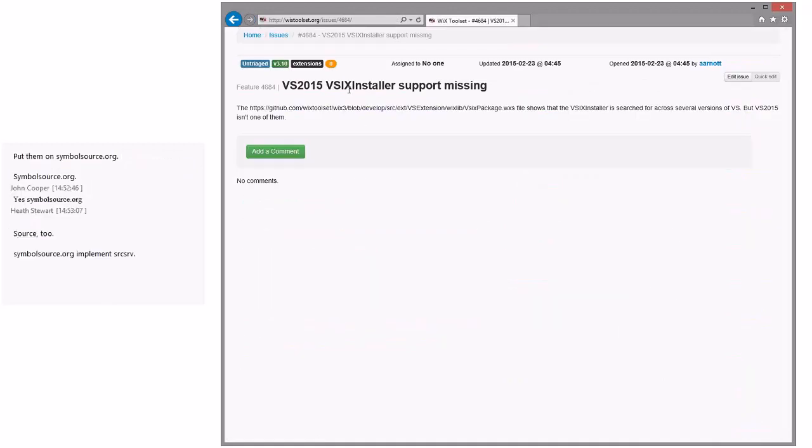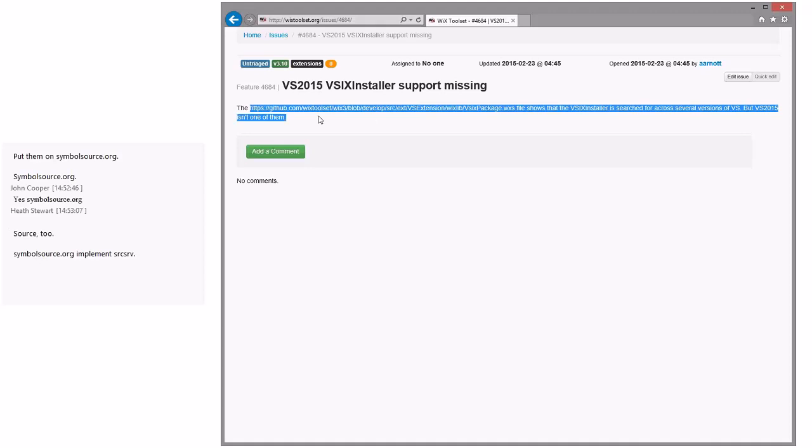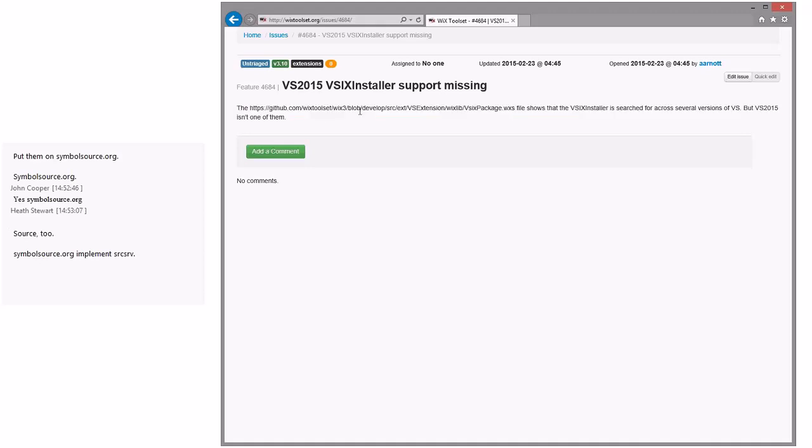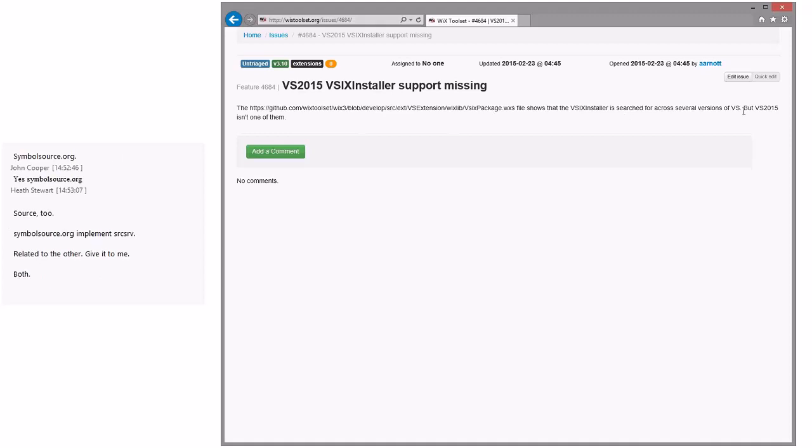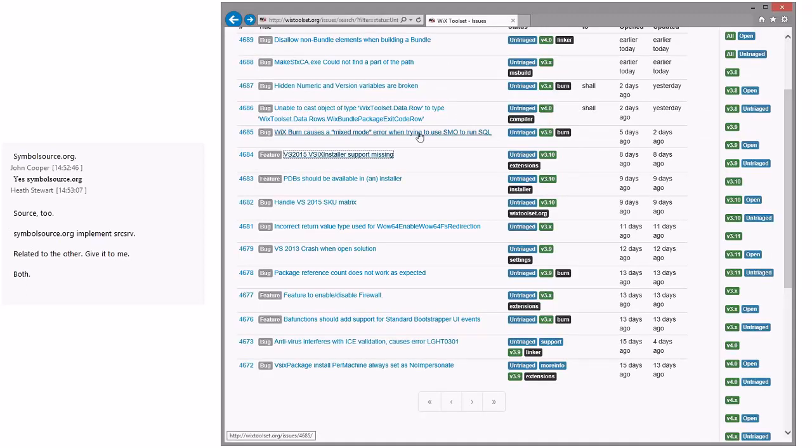VS2015 V6 installer support is missing. I guess that's probably not surprising because we don't have VS2015 done yet. So we probably should fix this in 3.10. Normally I'd say no, but Andrew made it a feature request, so he gets bonus points for that. He's volunteering. Cool. So we should take this in 3.10 before we ship.